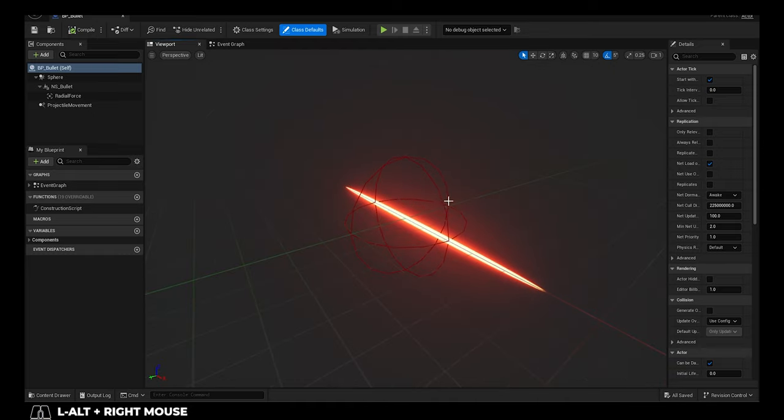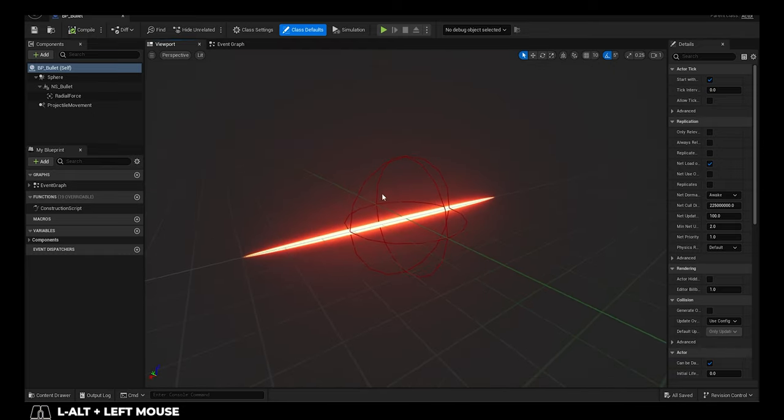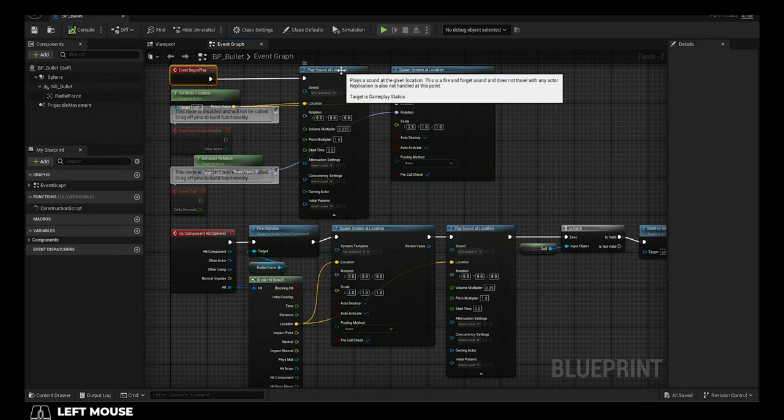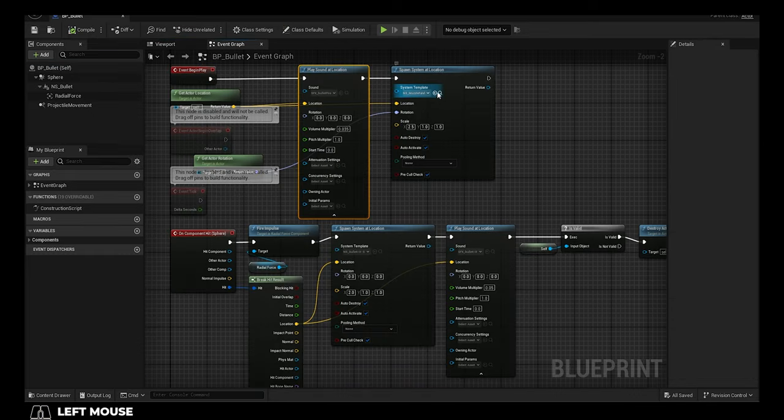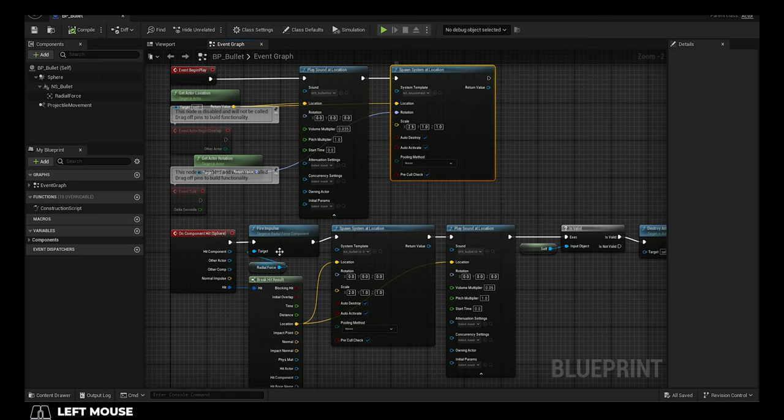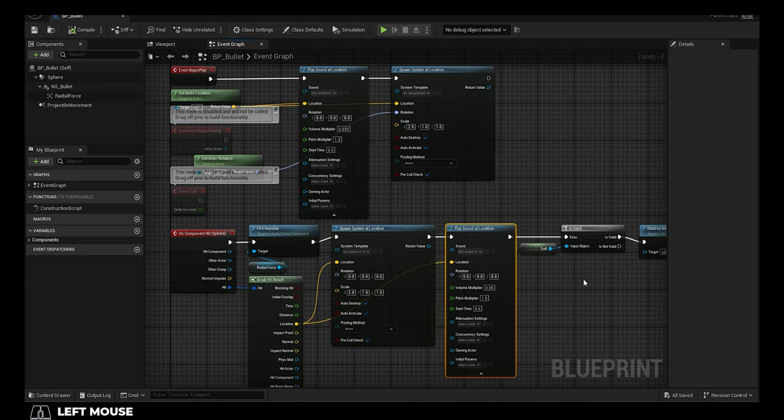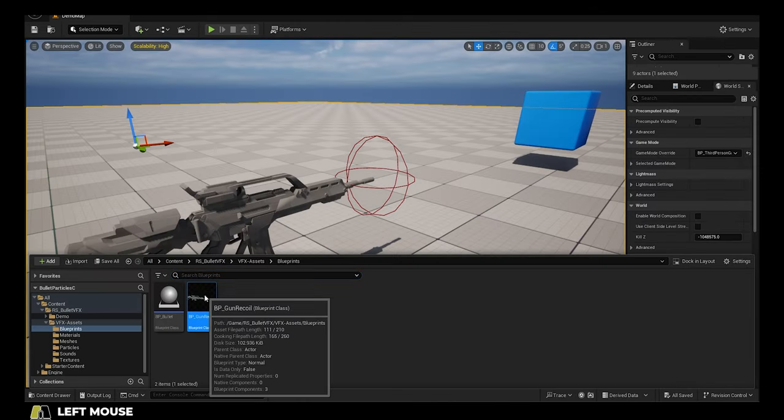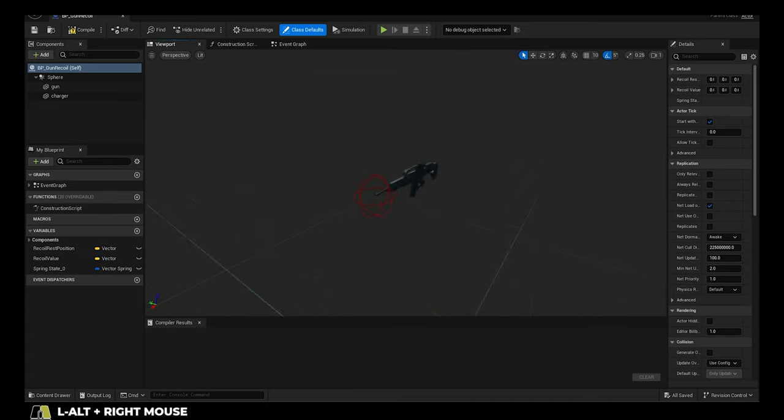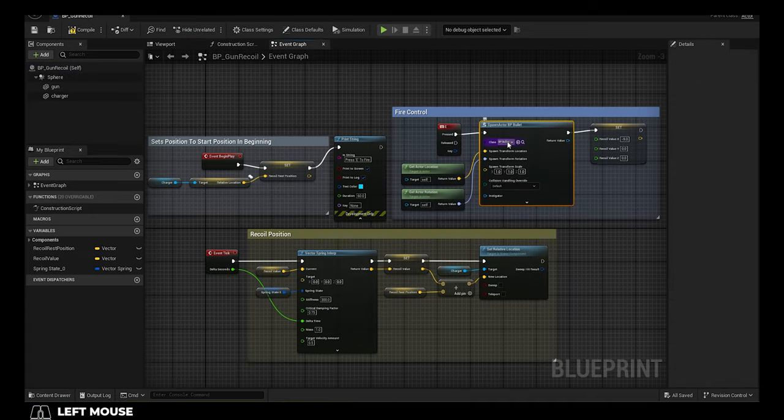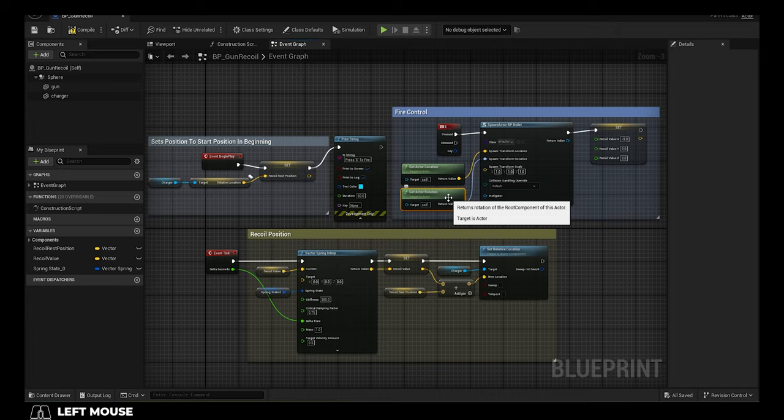Now there are two blueprints. The first is the bullet itself, which creates the muzzle flash particle and the sound effect when it spawned, and the hit particle and sound effect when it collides with something. The second blueprint is just the gun demo, which literally says if you press the E key, create a bullet from the barrel's location and rotation.